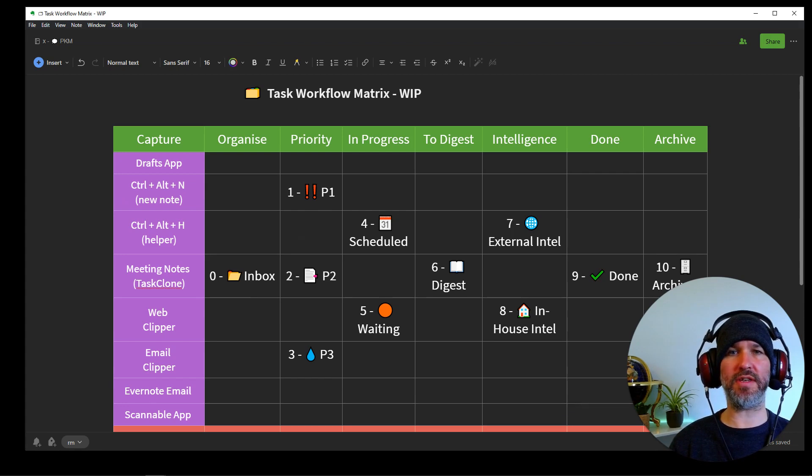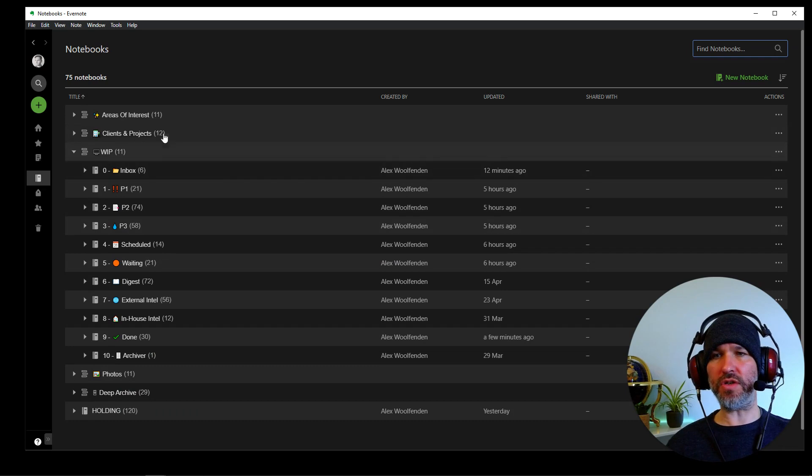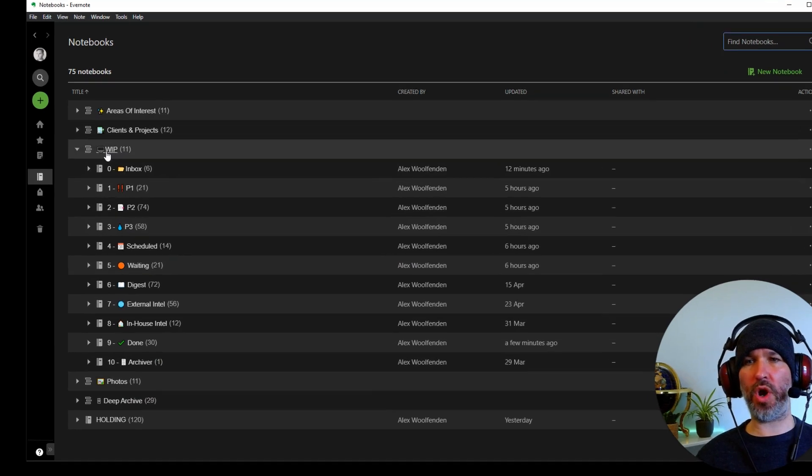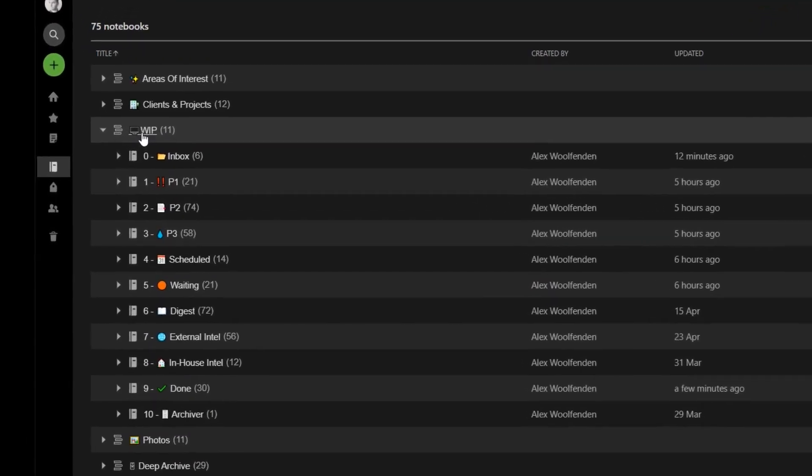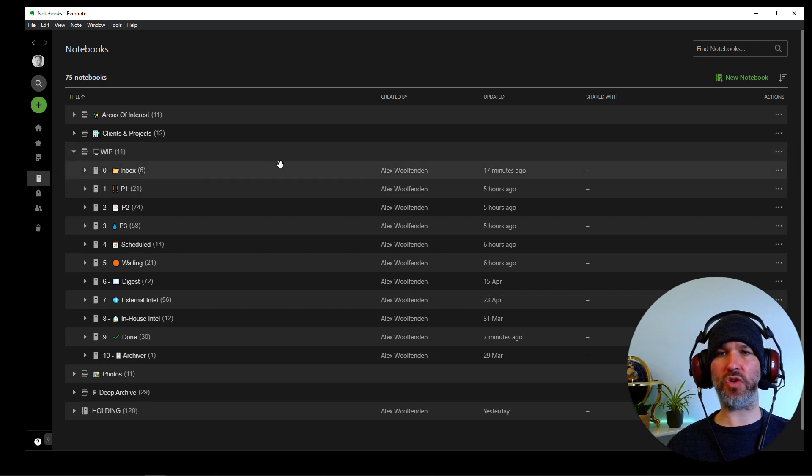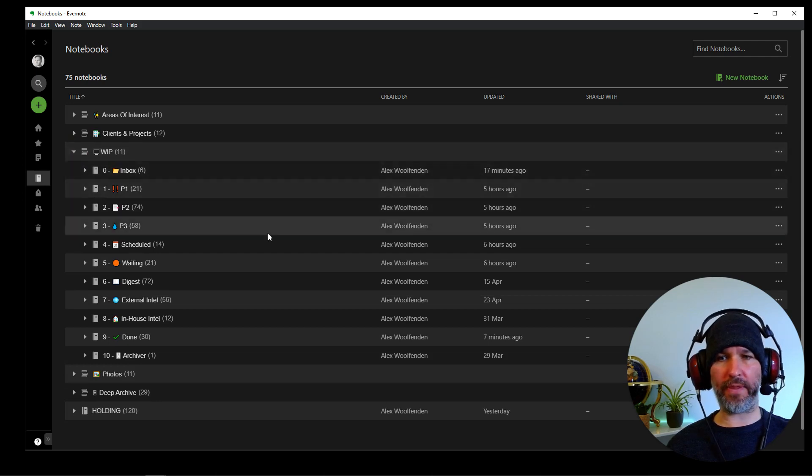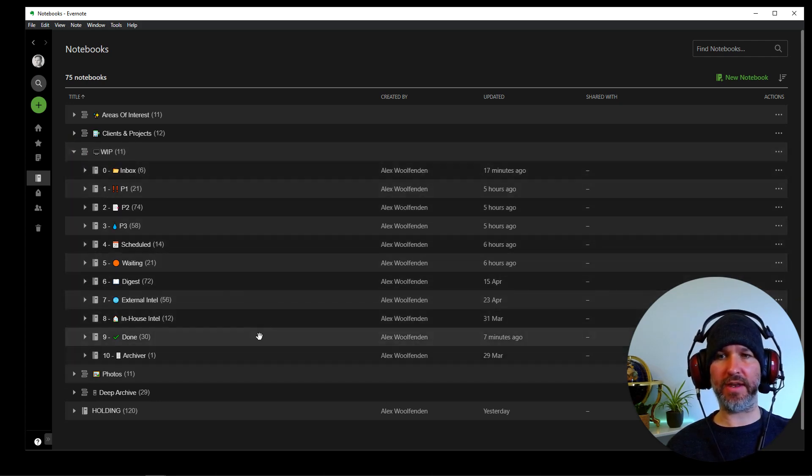And you can see that in Evernote here. So you can see here work in progress WIP stack and shrink that up there, expand it. And you can see all the notebooks that I use there.